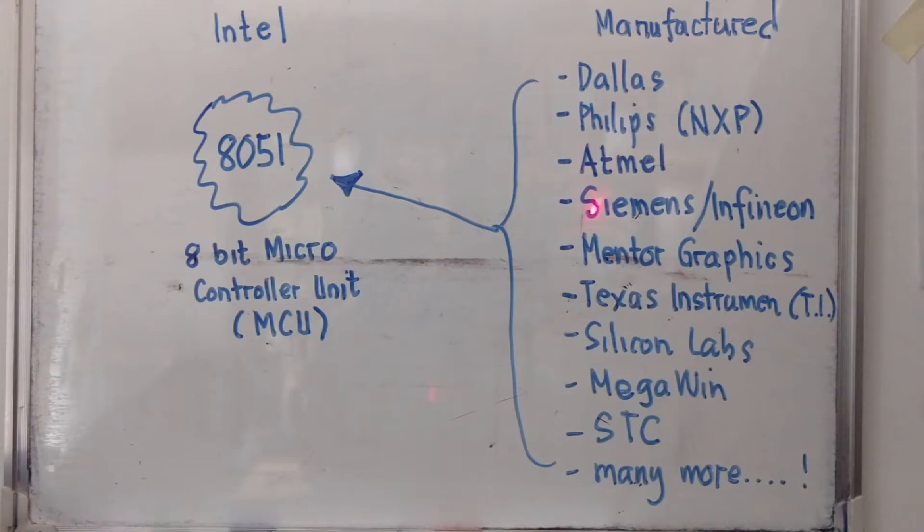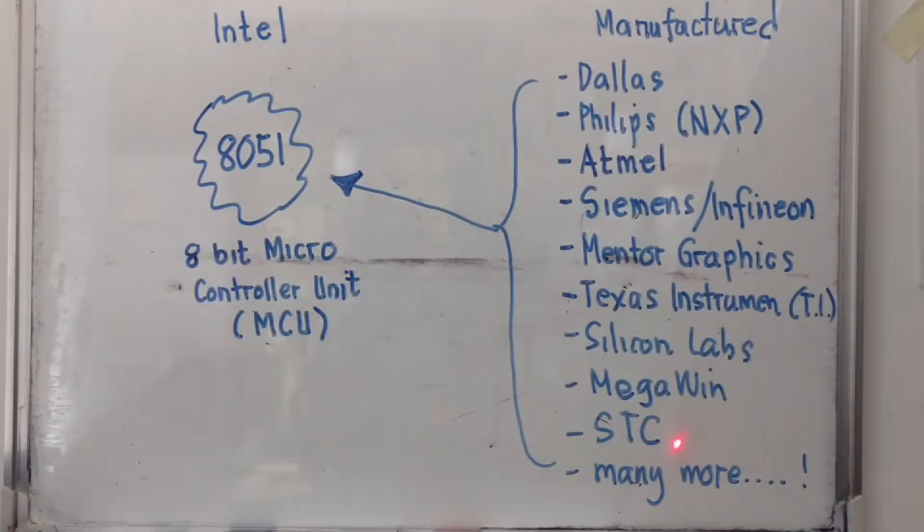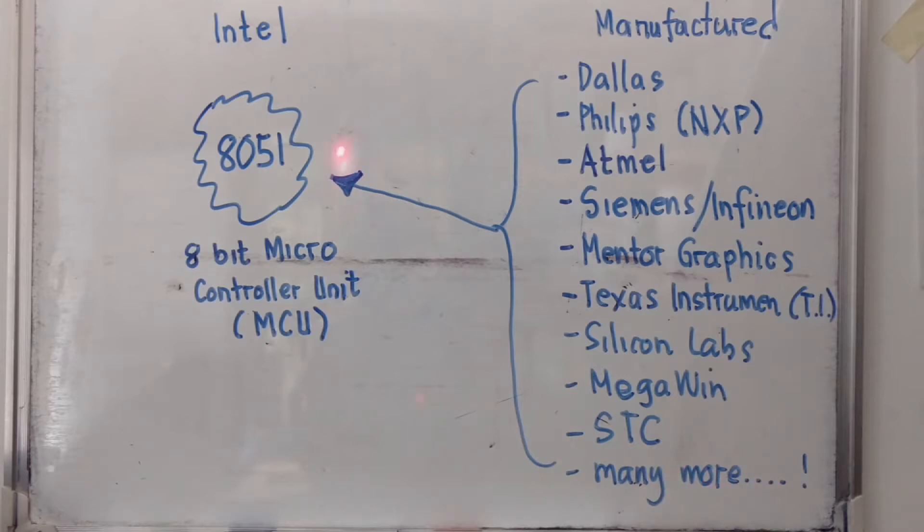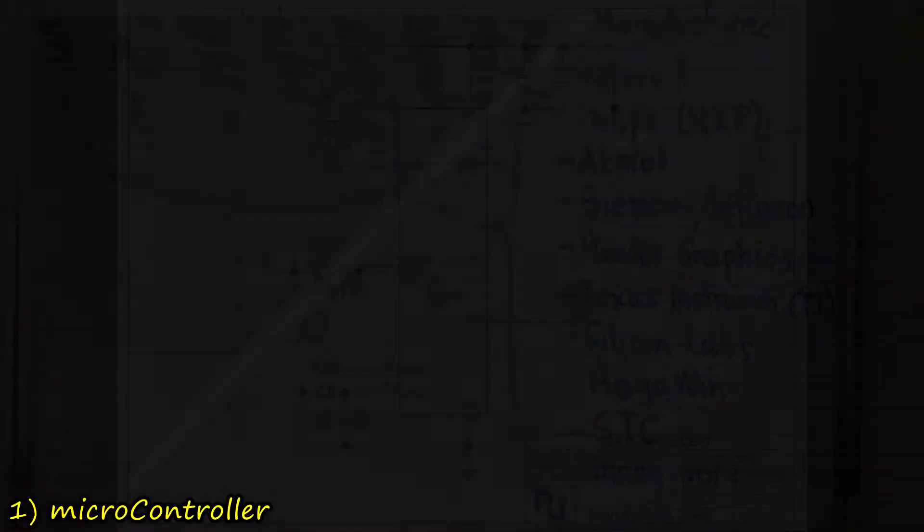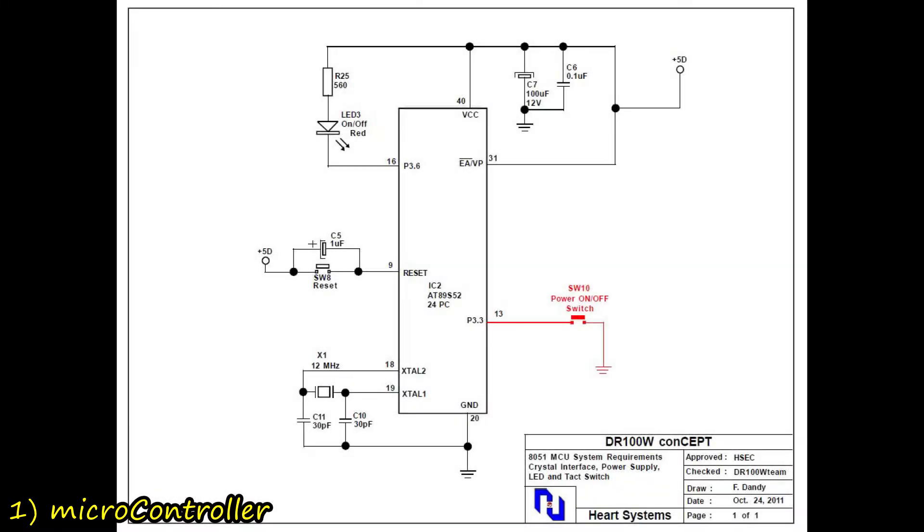Dallas, Philips, Atmel, Siemens, or Infineon, Megawin, STC, and there are many, many more manufacturers who make use of the 8051 in their own products.